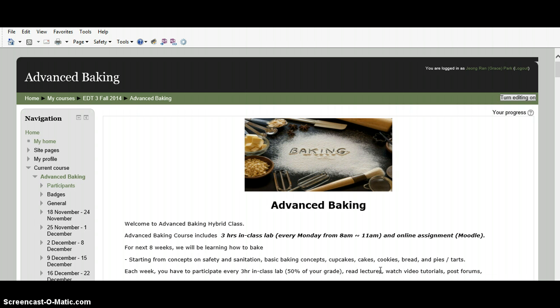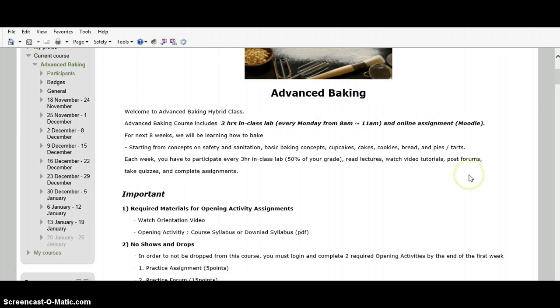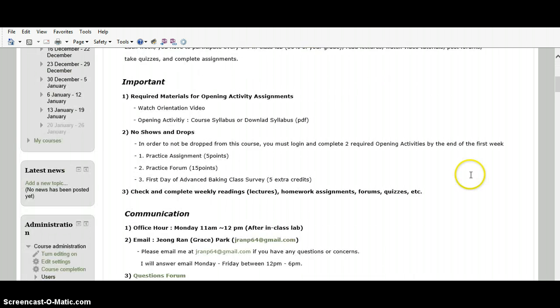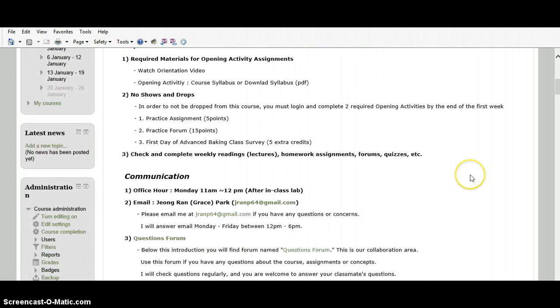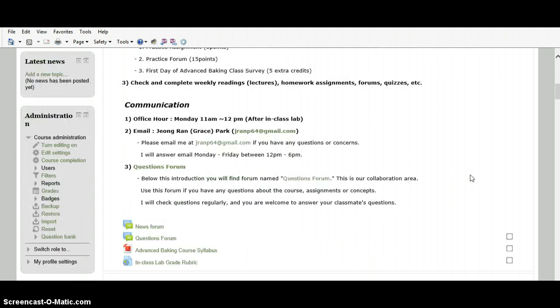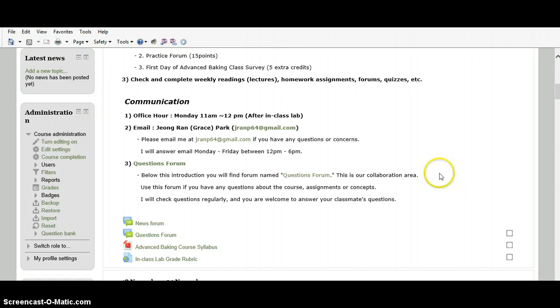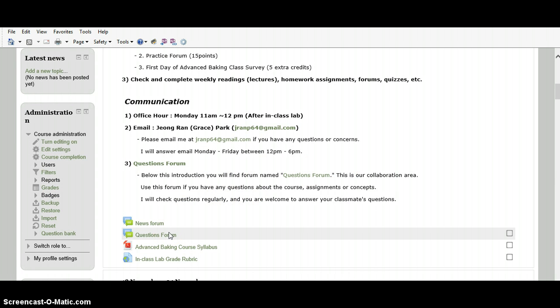When you log on to Advanced Baking Moodle website, you will see this page. You can see the brief course description and information on how you can communicate with me. On the website, I made the questions forum. Use this forum if you have any questions about the course, assignments, or concepts. I will check questions regularly, and you are welcome to answer your classmates' questions.